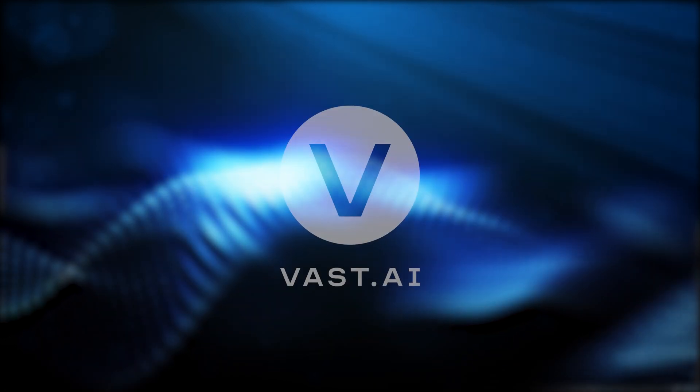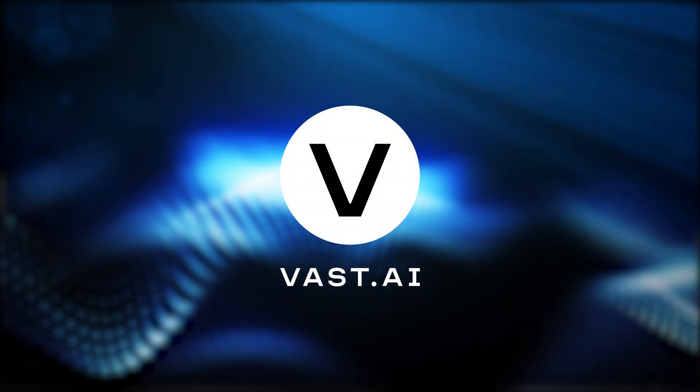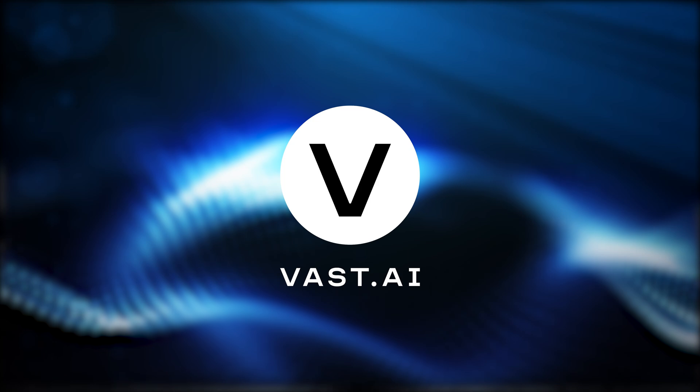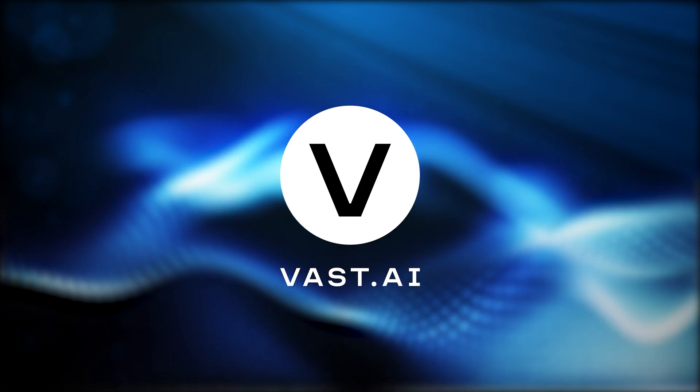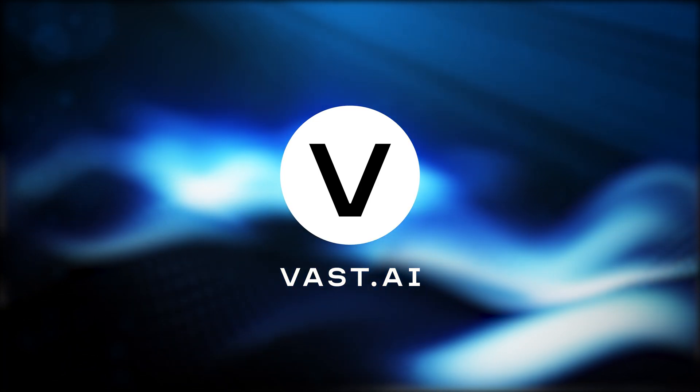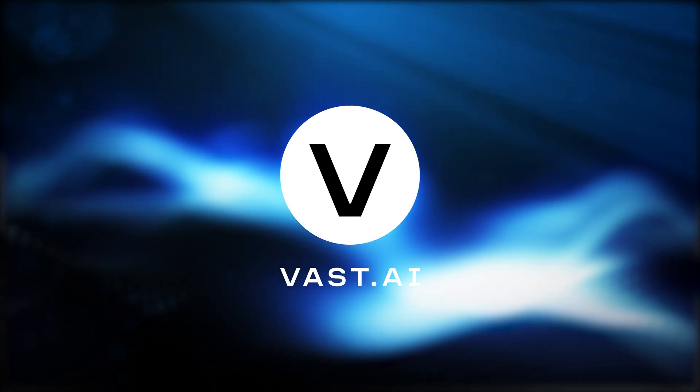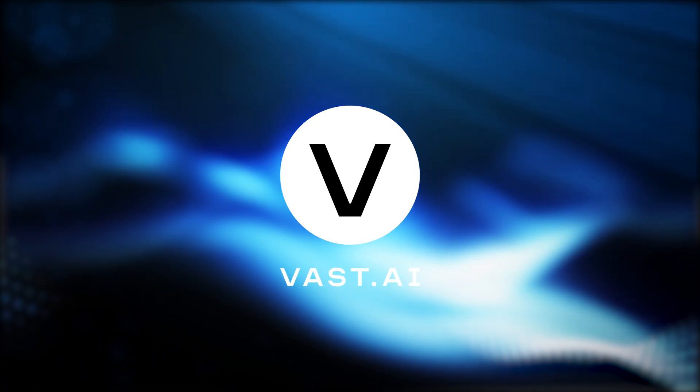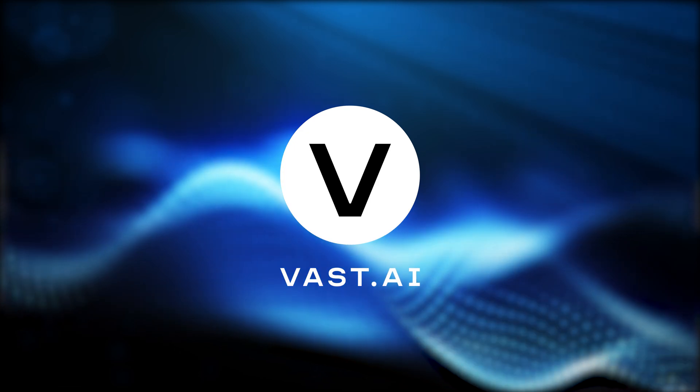All right, thank you. Thanks for watching. Don't forget to rate, comment, and subscribe. And as always, you can learn more by visiting vast.ai.